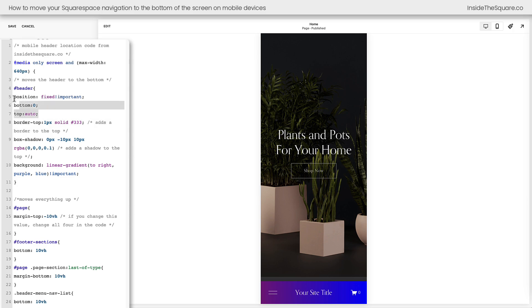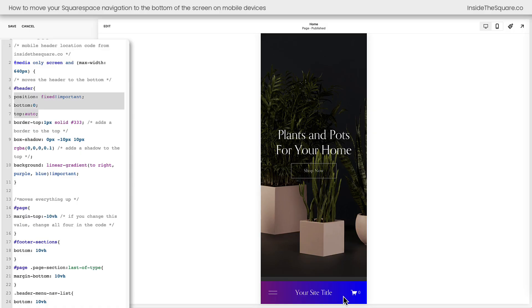I want you to leave these alone where it says position fixed, bottom zero and top auto. Those are very important. Those make sure that your header stays at the bottom of your website on mobile devices, no matter what device is being used.